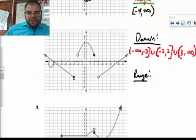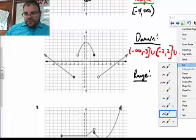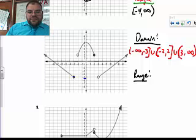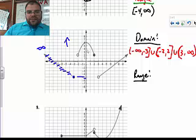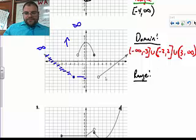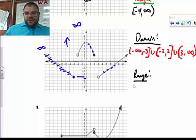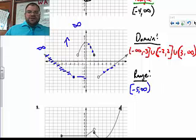For the range of number 8: the smallest y-value visible is negative 5. There's an open circle at negative 5 in one place, but it is included as a closed circle elsewhere, so negative 5 is part of the range. The graph increases upward to infinity, and all those y-values are encompassed in this interval. So the range is negative 5 inclusive to infinity.